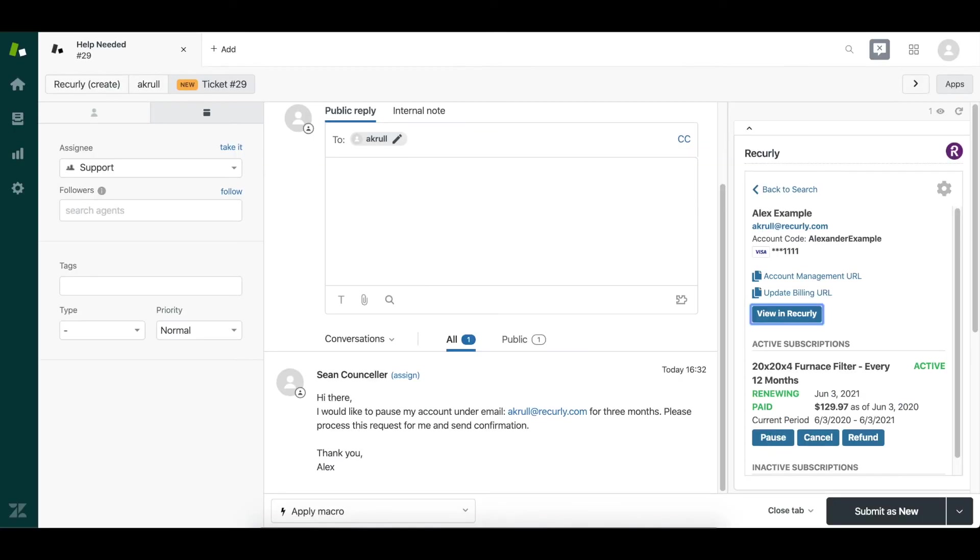Heading back to my Zendesk account, you can do this for all customer requests as long as the email is located within your Recurly account. The Zendesk for Recurly integration helps increase your efficiency, provides your support agents more tools to better process ticket volume.